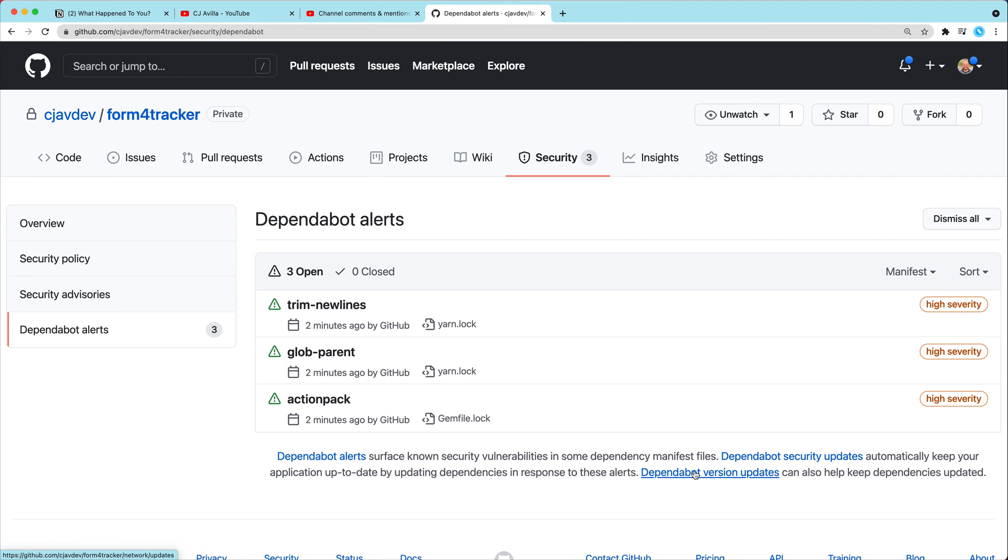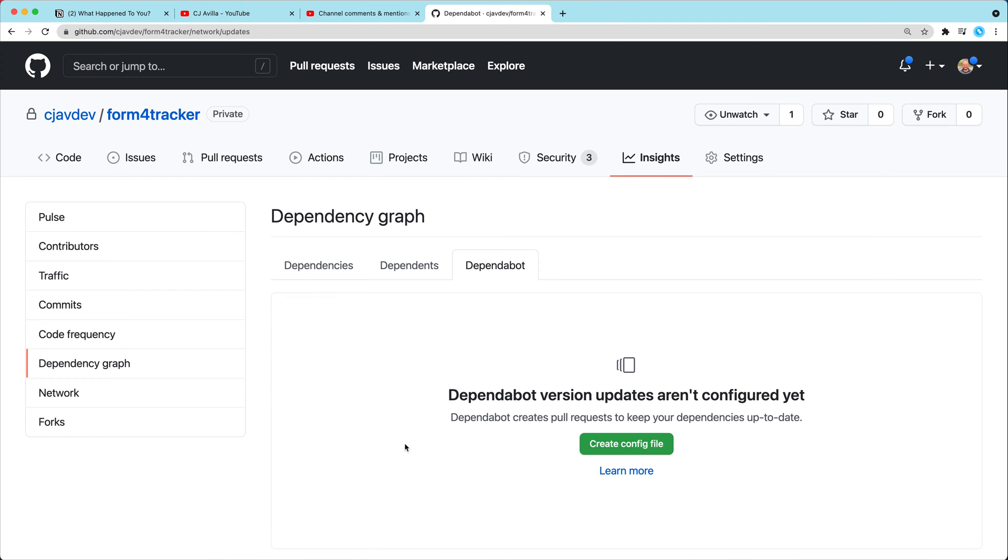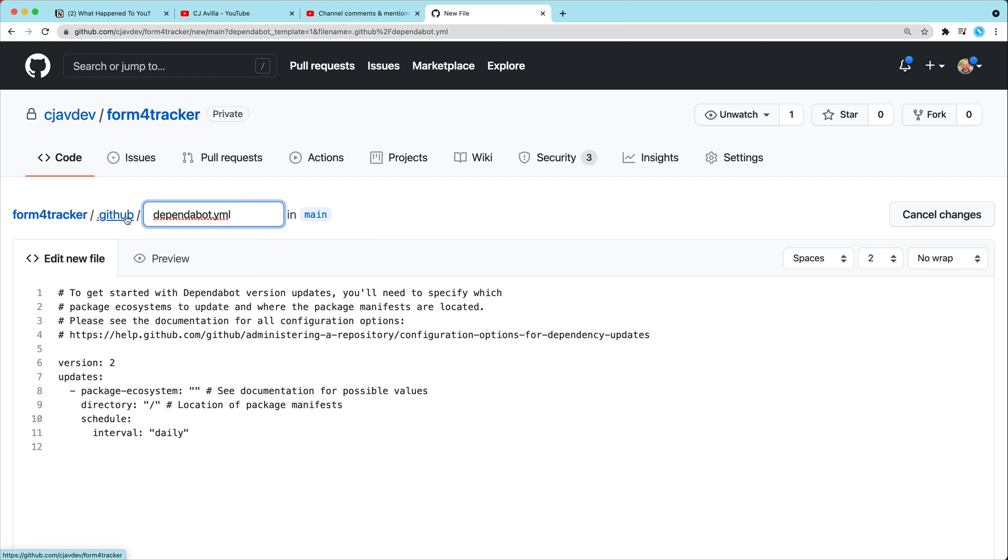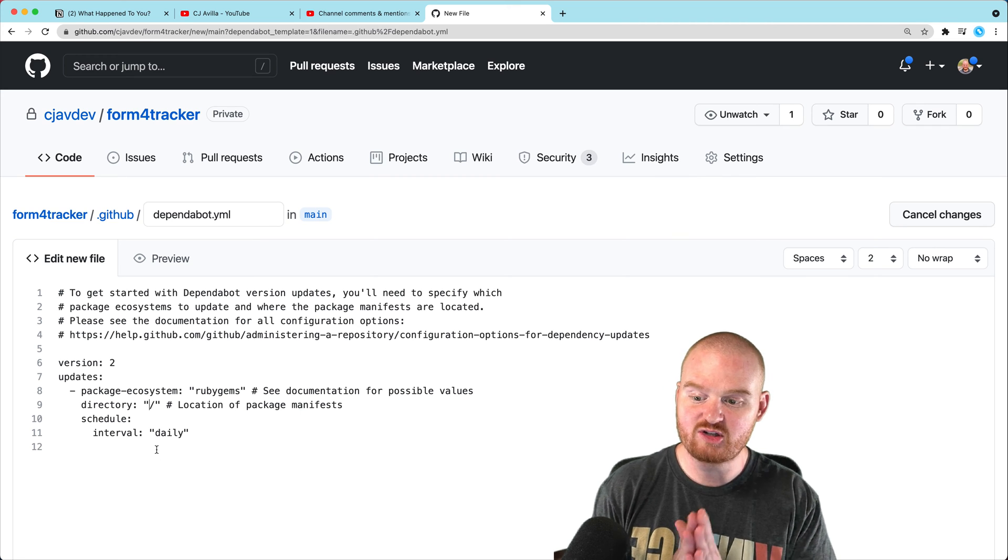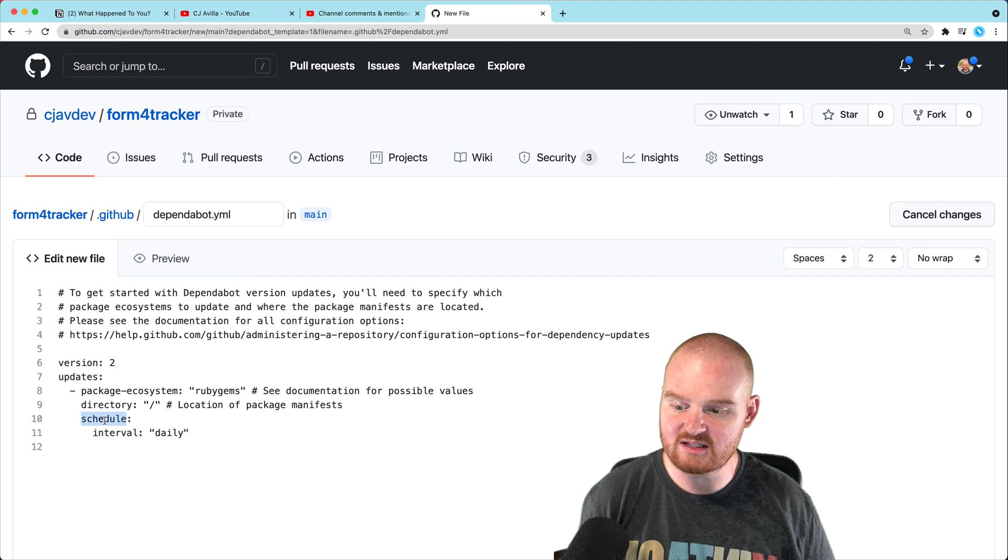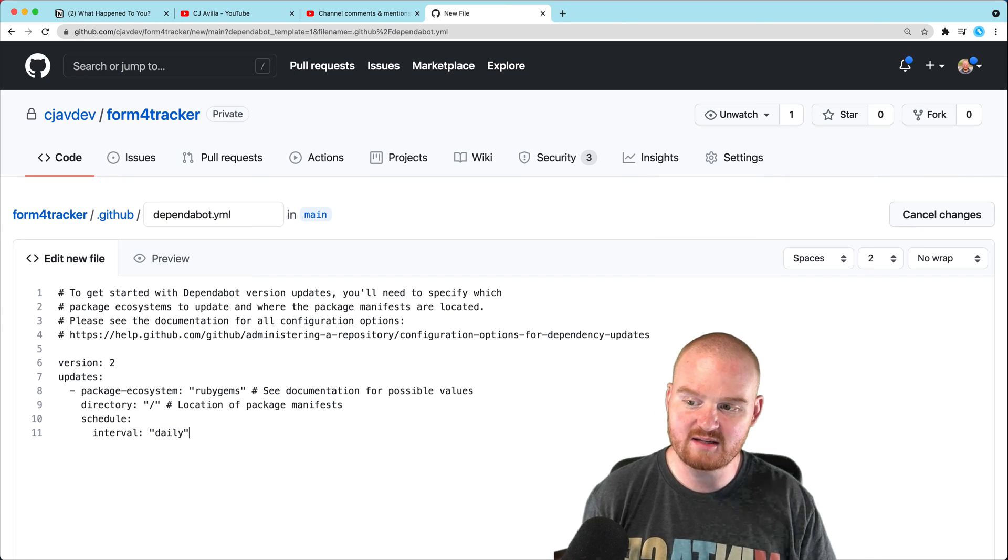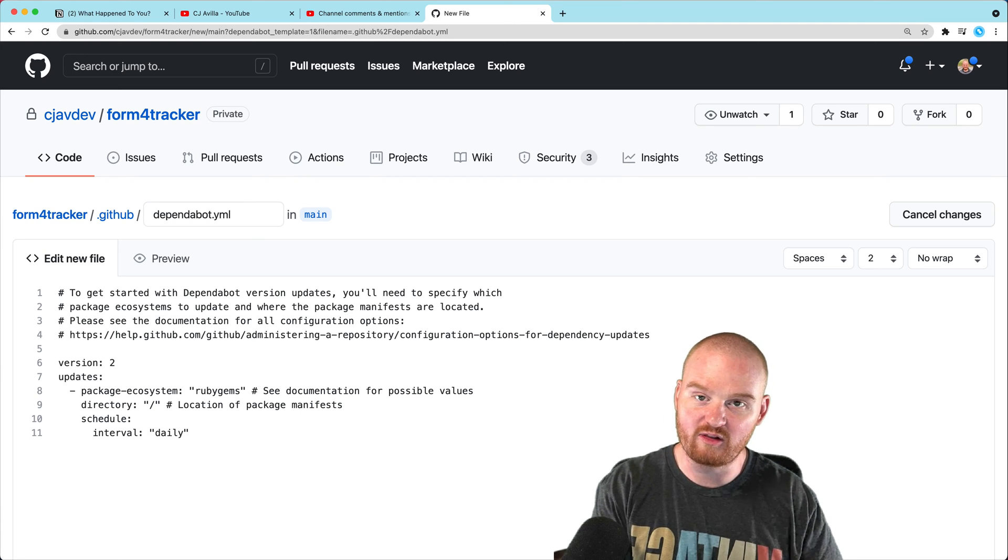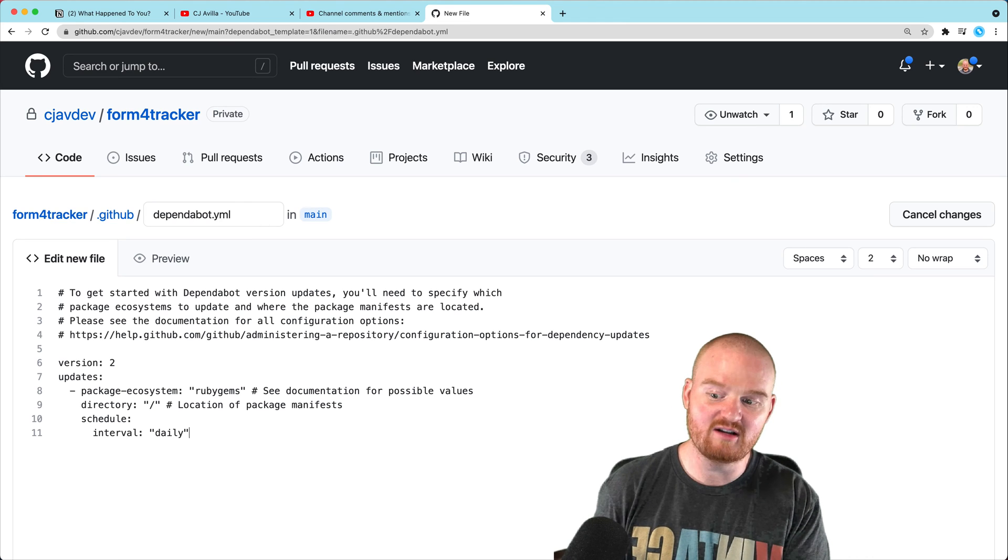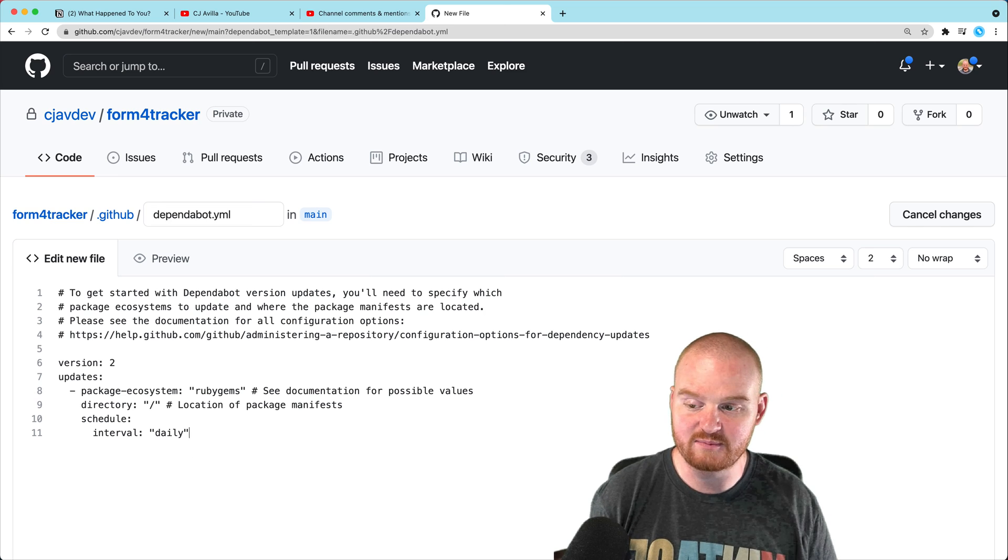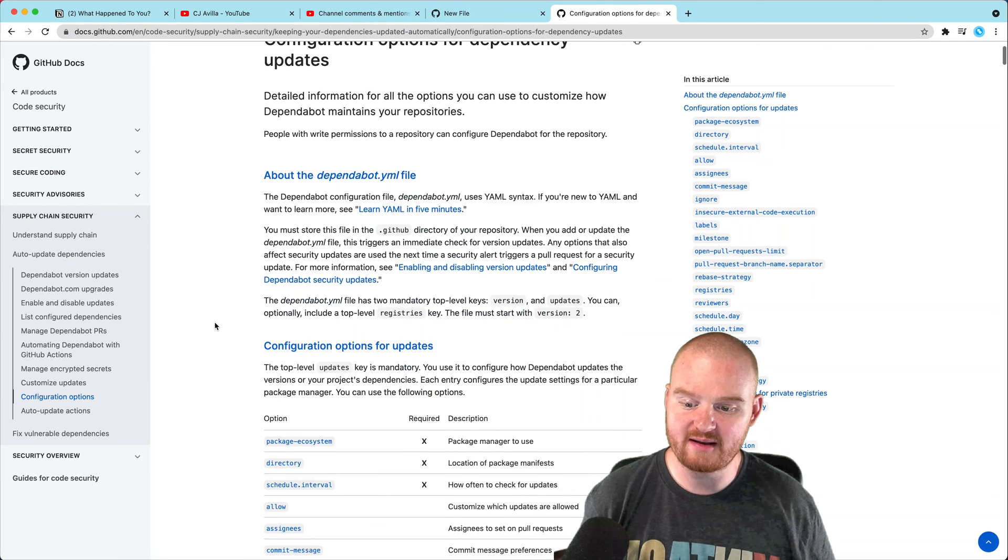So another thing that we can do is set up Dependabot version updates, which can help us automatically keep our versions up to date. So we can say create a config file. This is going to create a new file inside of a .github directory, and it's going to create this dependabot.yaml file. And we can give it the package ecosystem. I think we can say RubyGems here. The directory is slash because that's where our gemfile.lock lives. And we can set the schedule to daily. I think you can even set it more frequently than that. But on a daily basis, GitHub will go and look for dependencies where the libraries have updated versions, not even if they have security issues, but just is there a new version of X library? And this will allow you to automatically update.